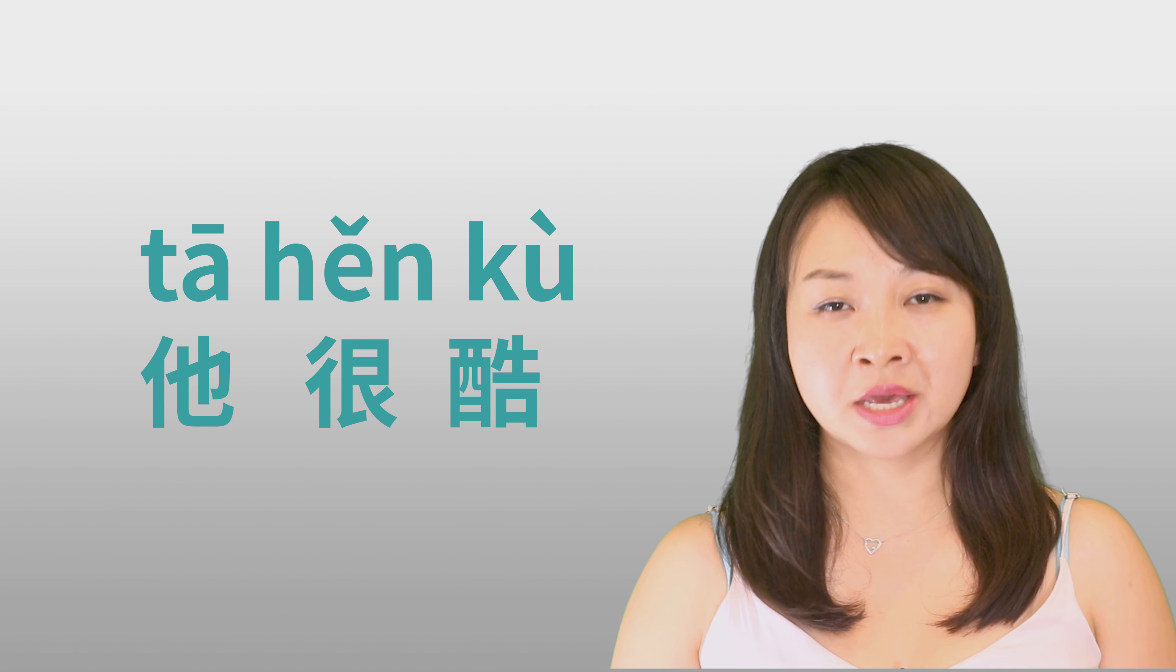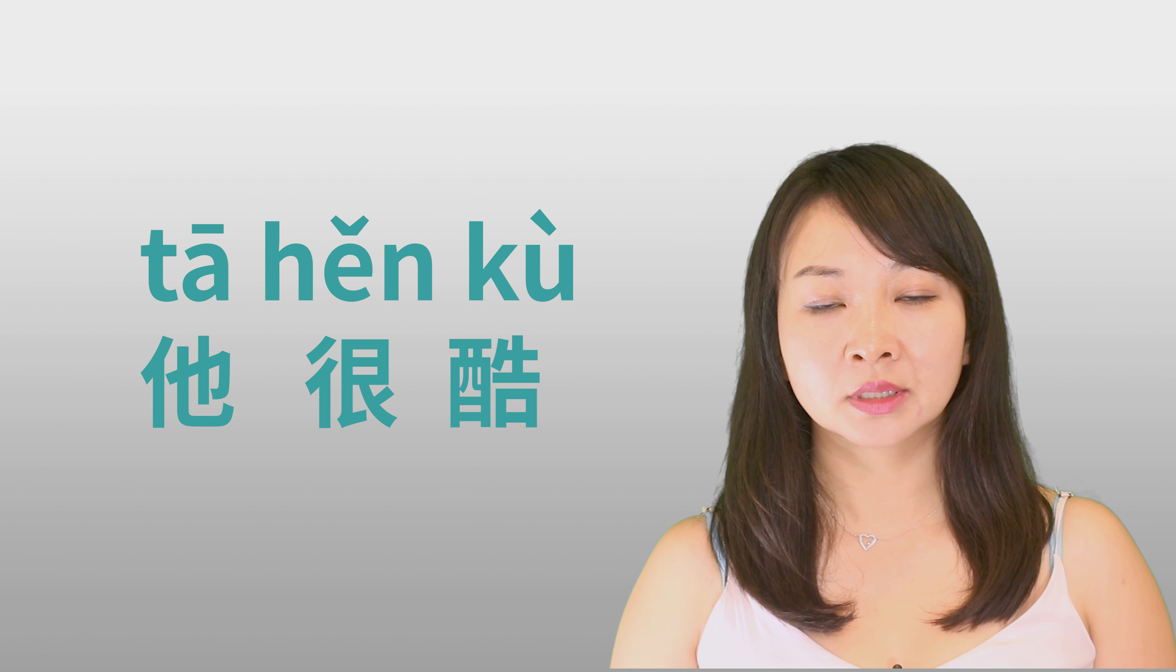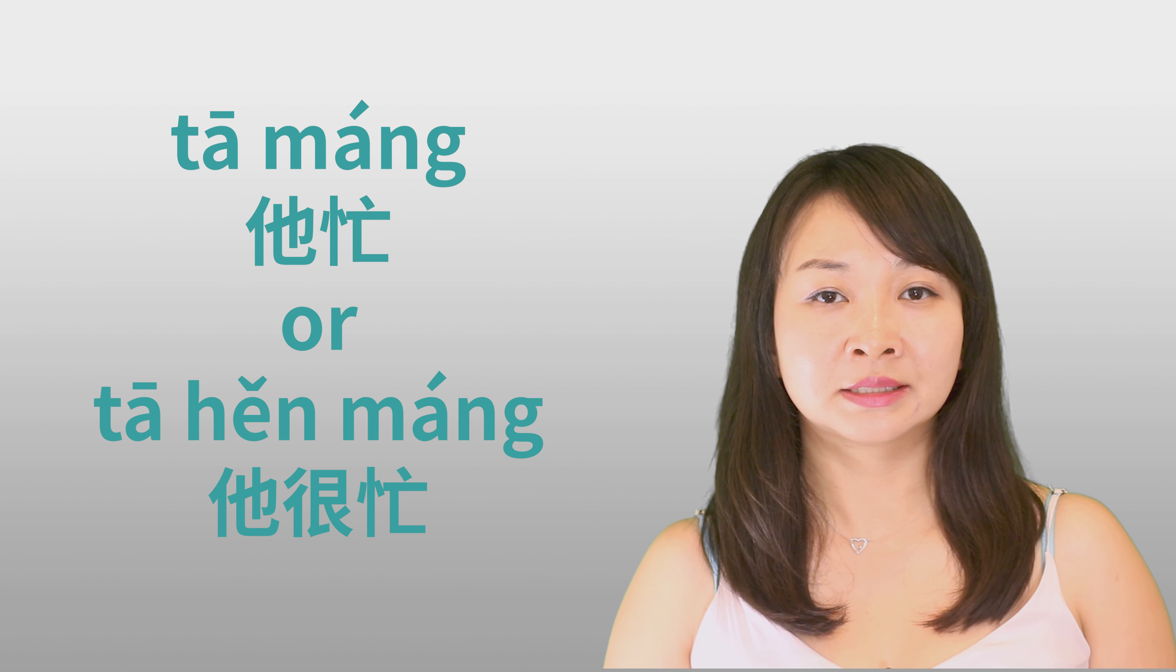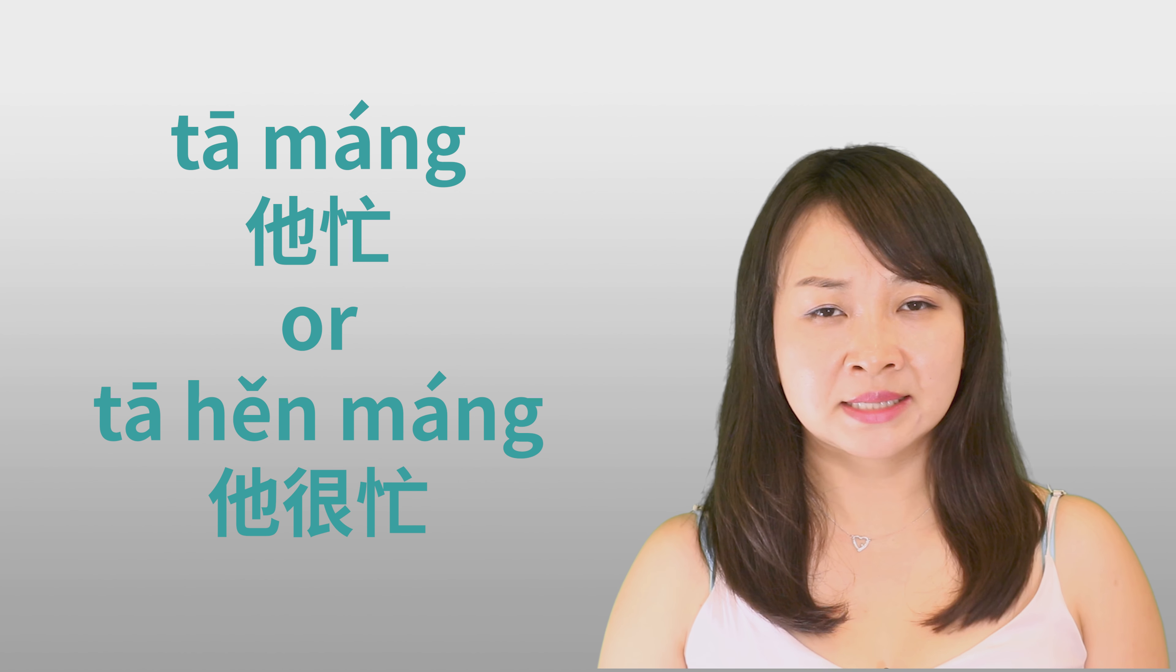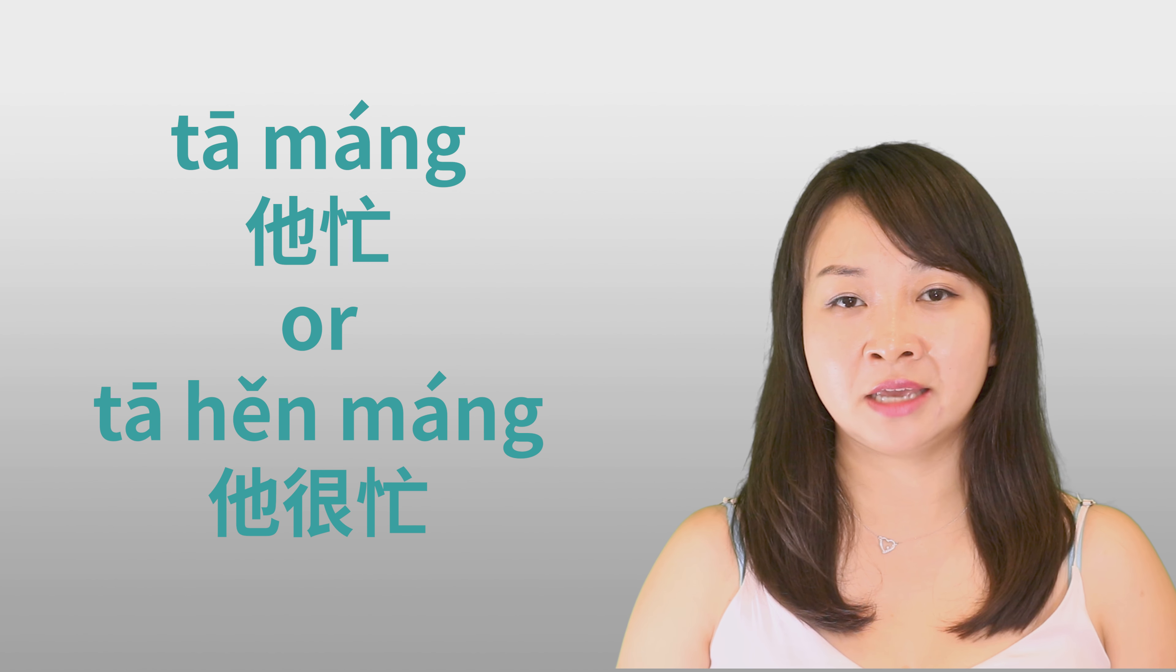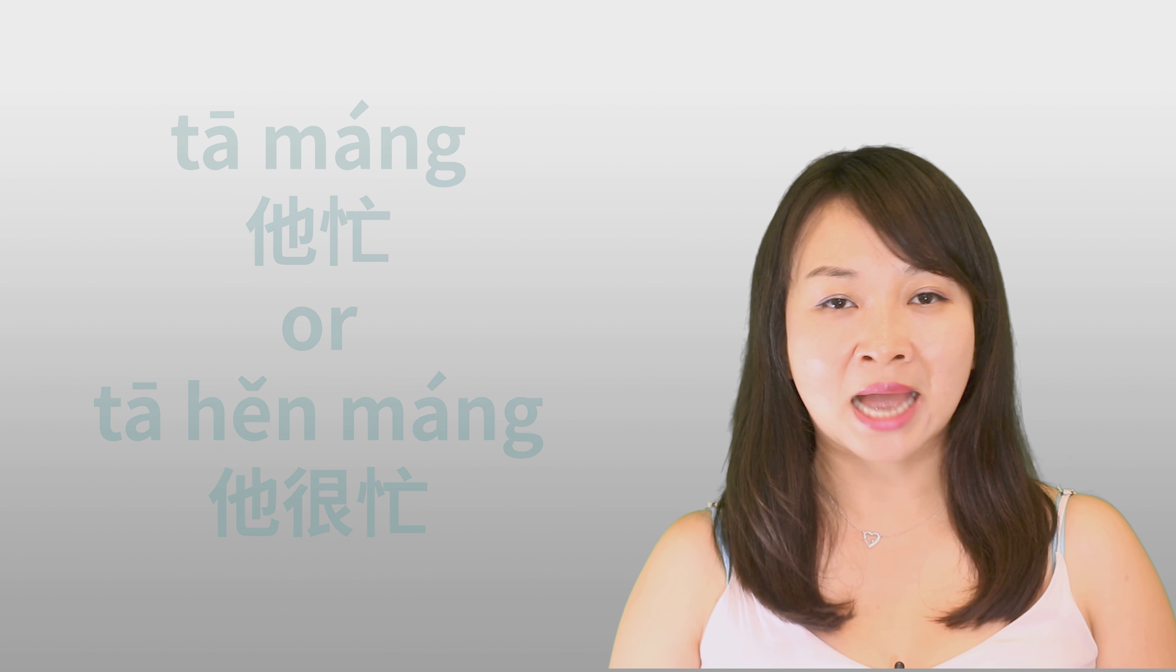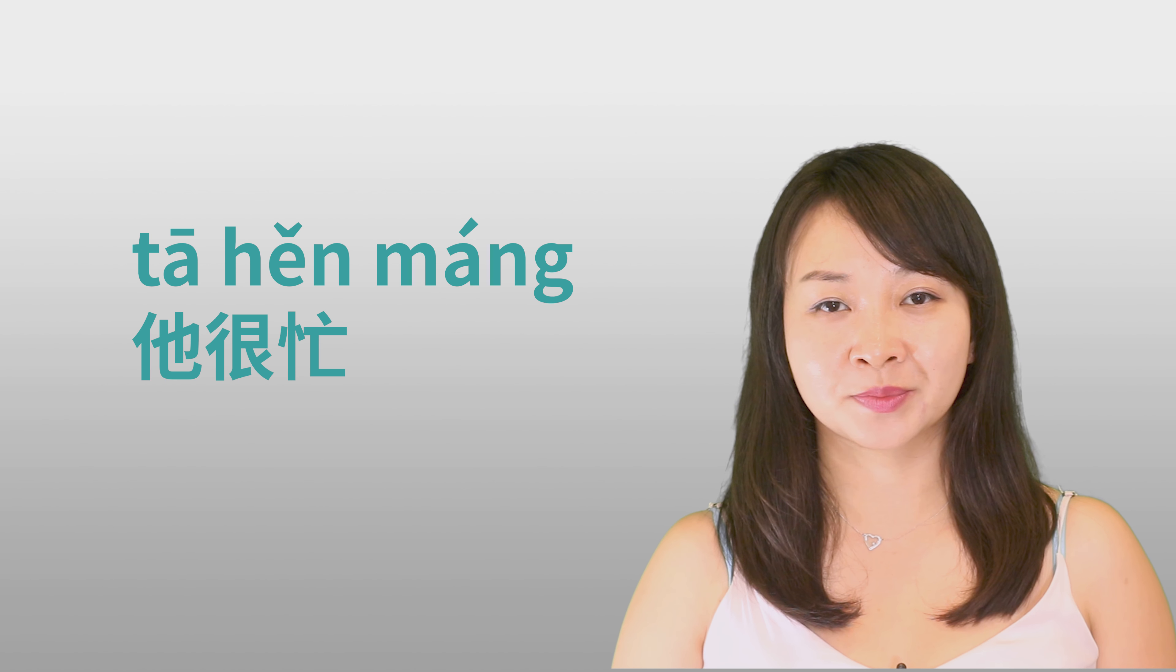So 他酷 is wrong. Next example. He is busy. Should you say 他忙, or 他很忙? 他忙 sounds weird. So you have to add 很 in the middle, make the Chinese sound pretty. So 他很忙 is the right way to say.